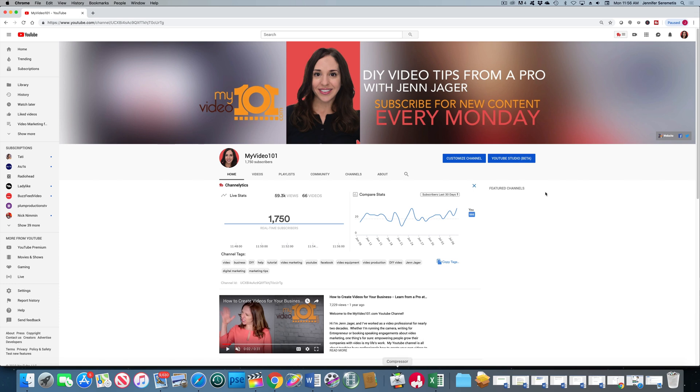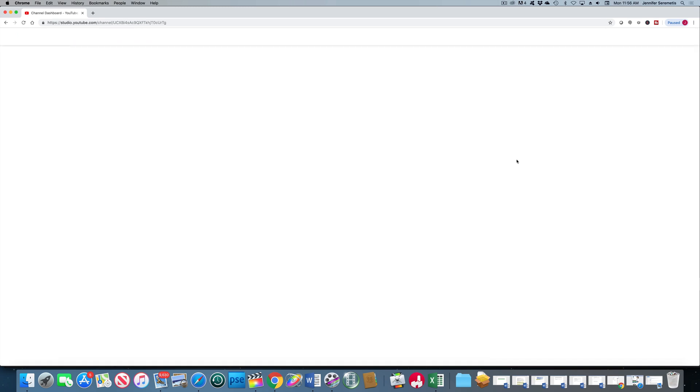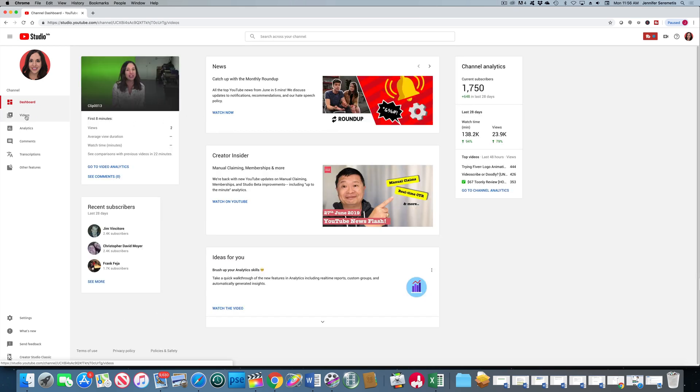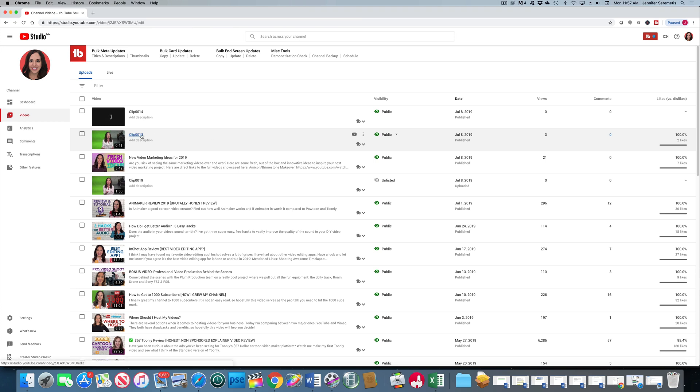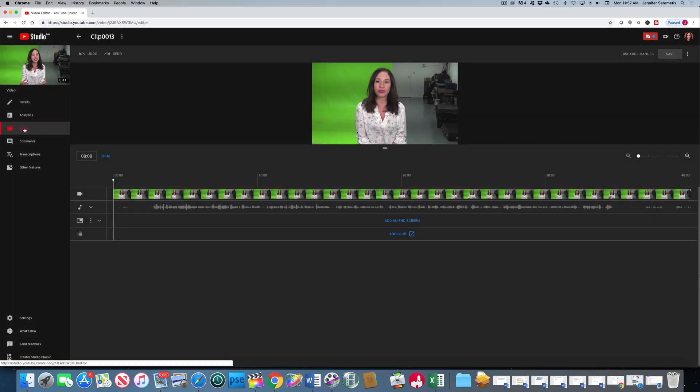Let's dive into YouTube Studio Beta. To do that, I am on my own YouTube page and I am signed in. I'm going to click this button here, YouTube Studio Beta. And we're going to head on over to Videos. To get to the editor, you're going to want to go into your videos on YouTube Studio Beta. Let's click this clip and over here on the left side of the screen, let's click Editor.